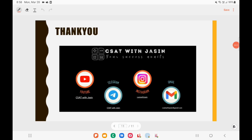Thank you so much guys. I'll be coming with a new video soon. If you like this video please do subscribe, share and support. You can join my Telegram channel using the link in the description box.